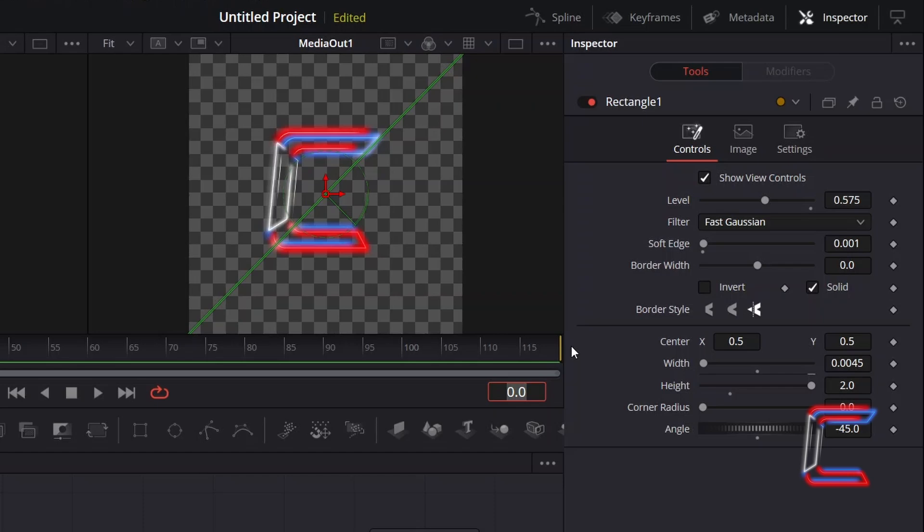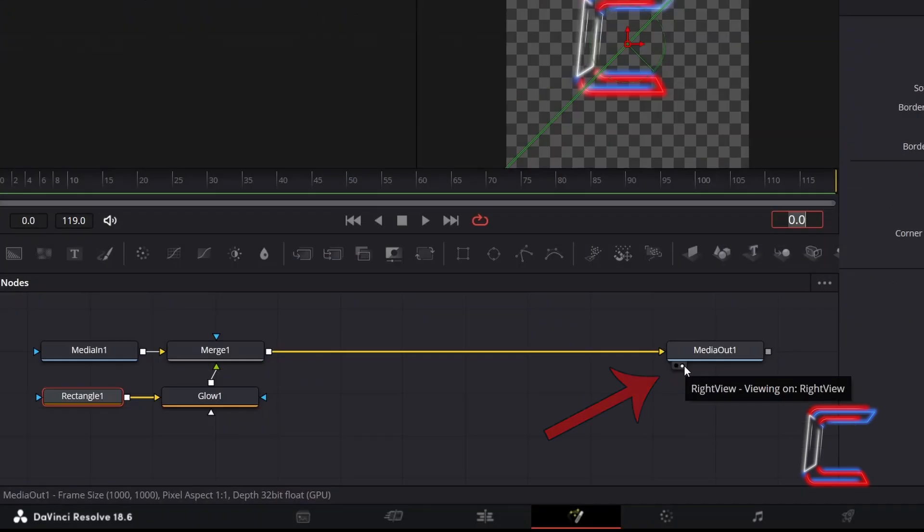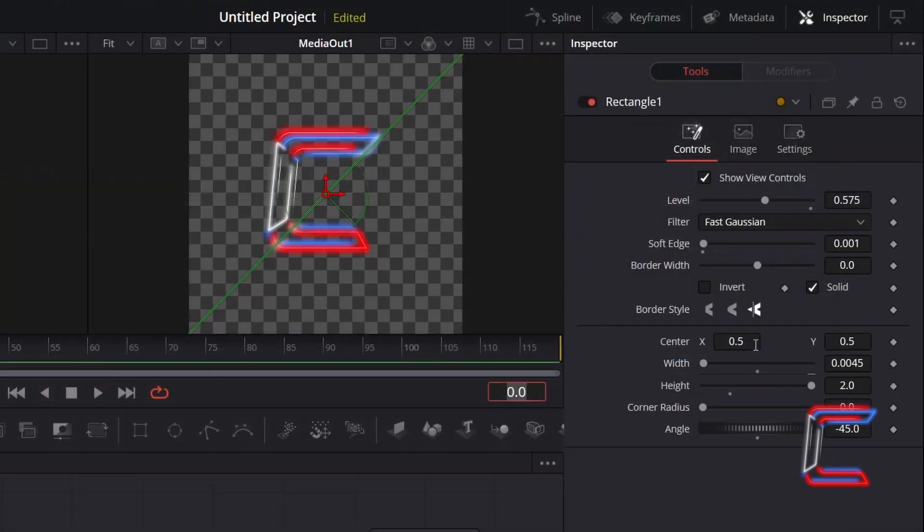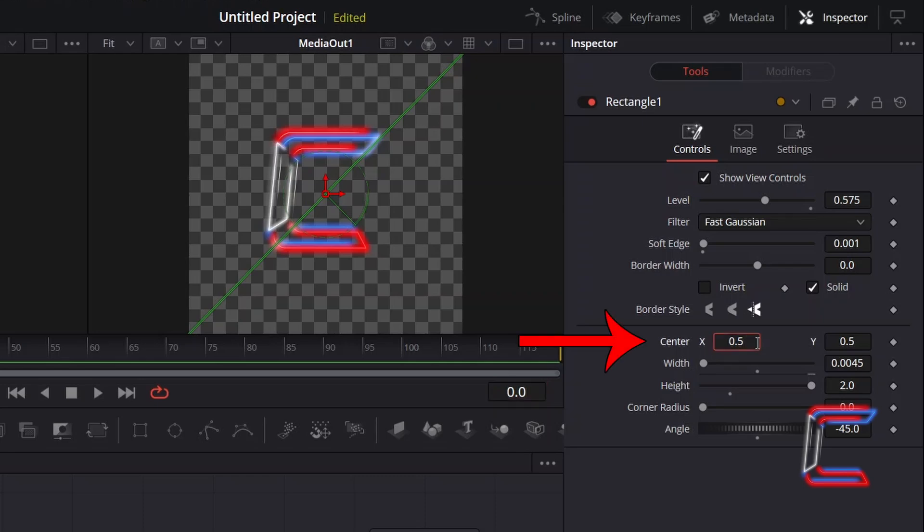Here in this case it will be frame 47. Before that we need to ensure that this shine effect is placed in its starting position on the left side of the canvas and not in view. With the left or right view option selected underneath media out 1 so that I can see a preview of the whole picture, and with rectangle 1 selected under inspector and controls, I will change center X to 0.0.